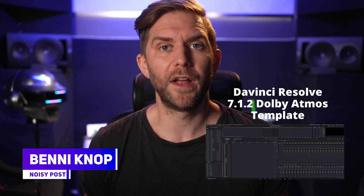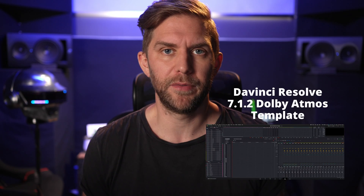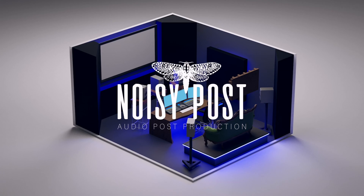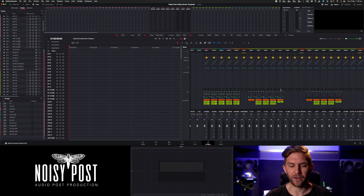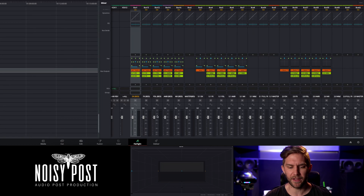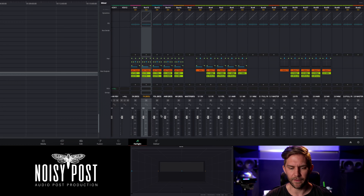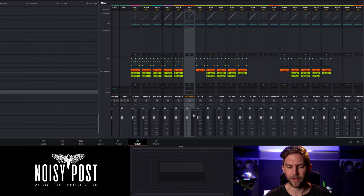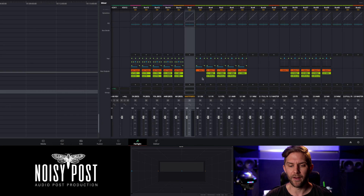This is an evolution of the 5.1 and stereo down mix template for Resolve. We've now got 7.1.2 buses for each individual stem — dialogue, effects, foley, ambience, and MX (which is music or score) — and then our master. Those 7.1.2 buses also crash down to 5.1 and stereo.